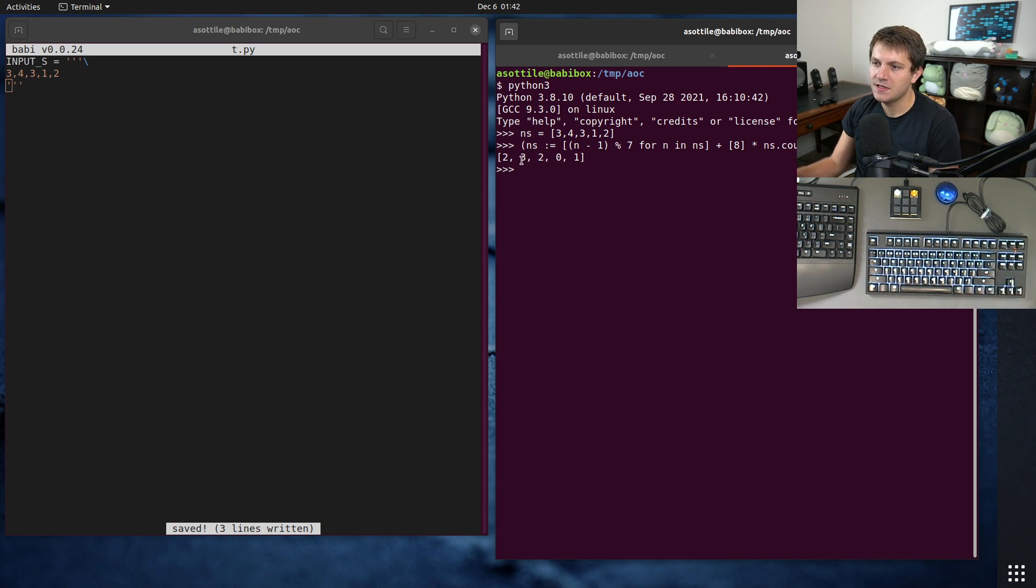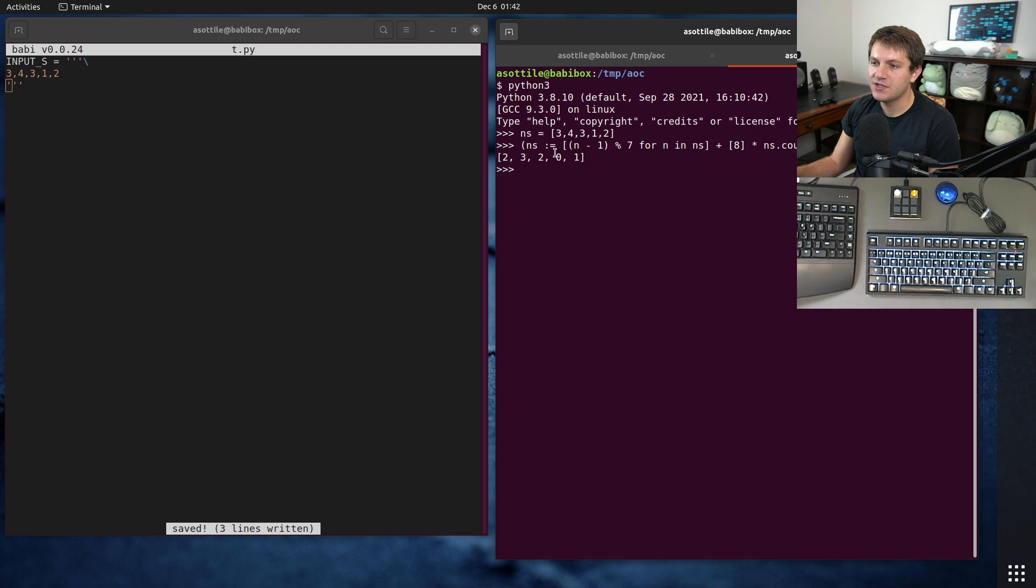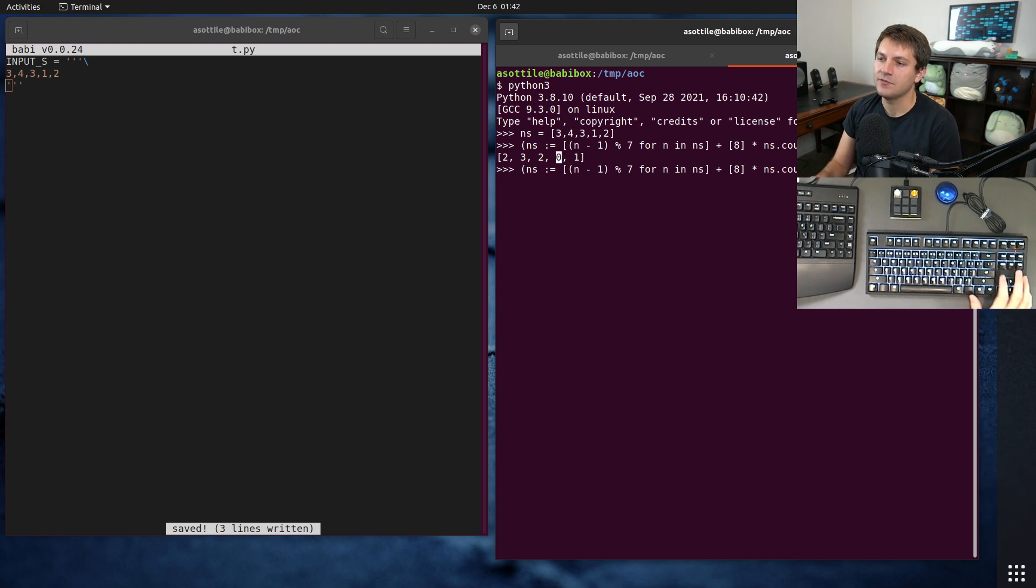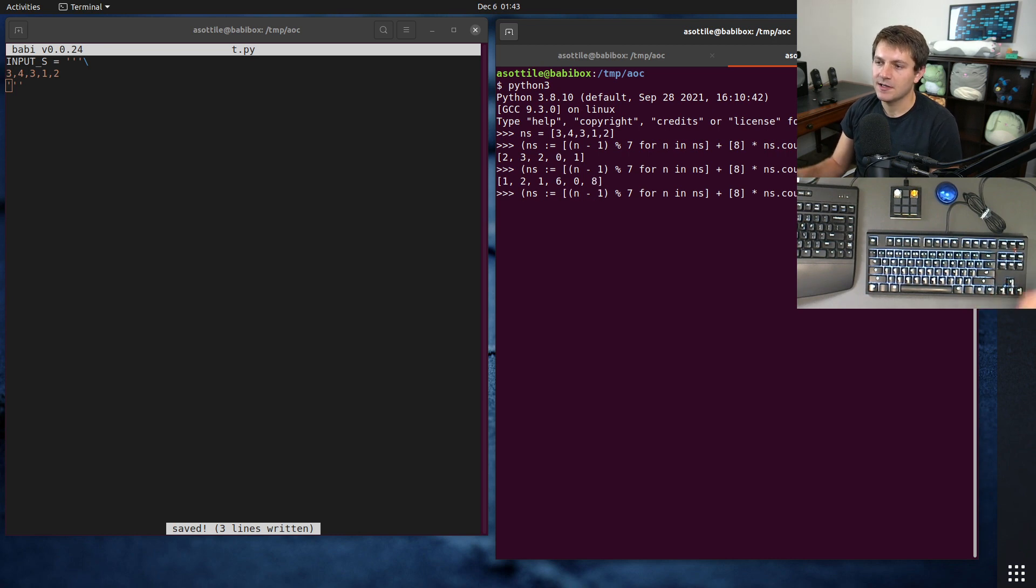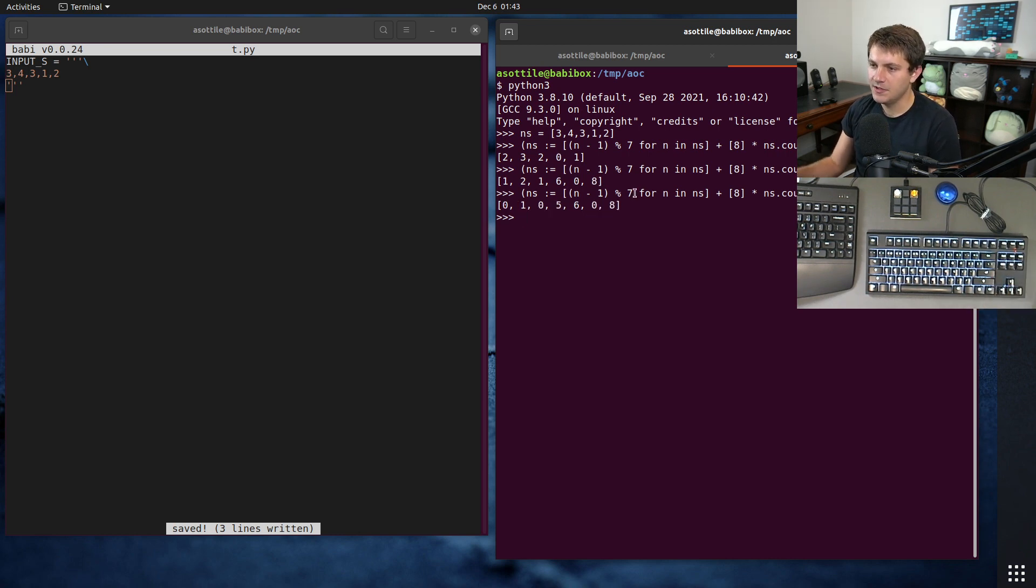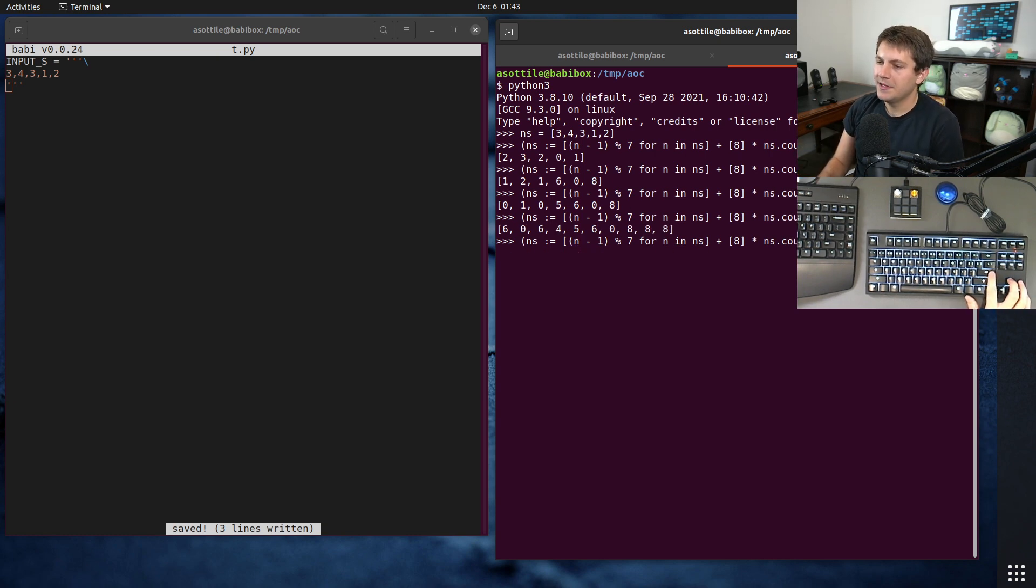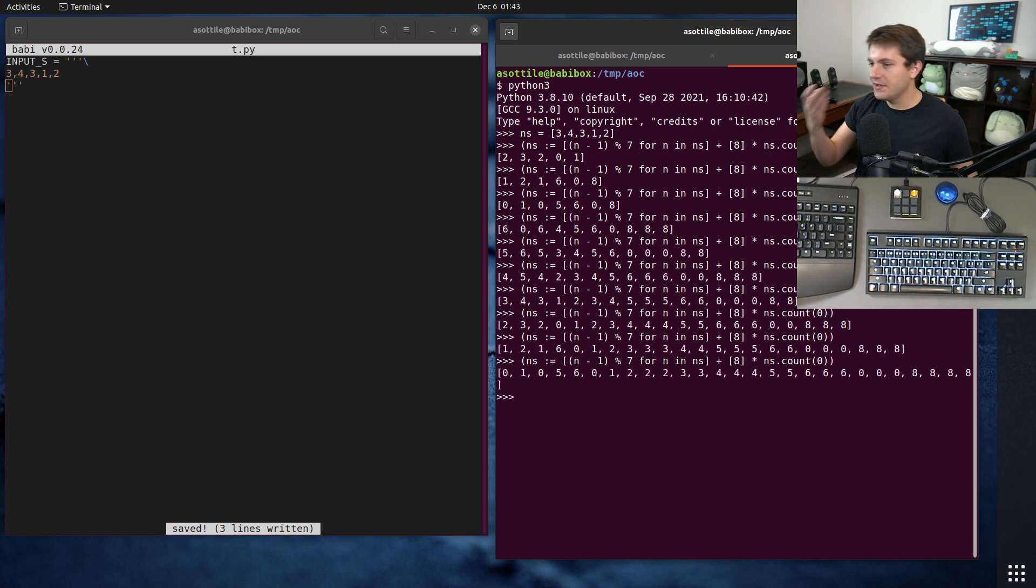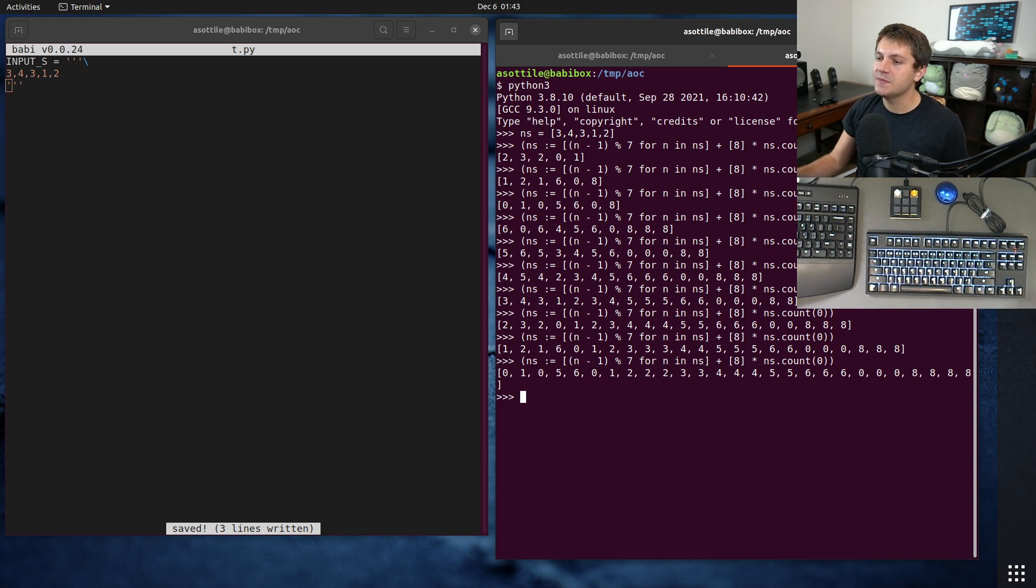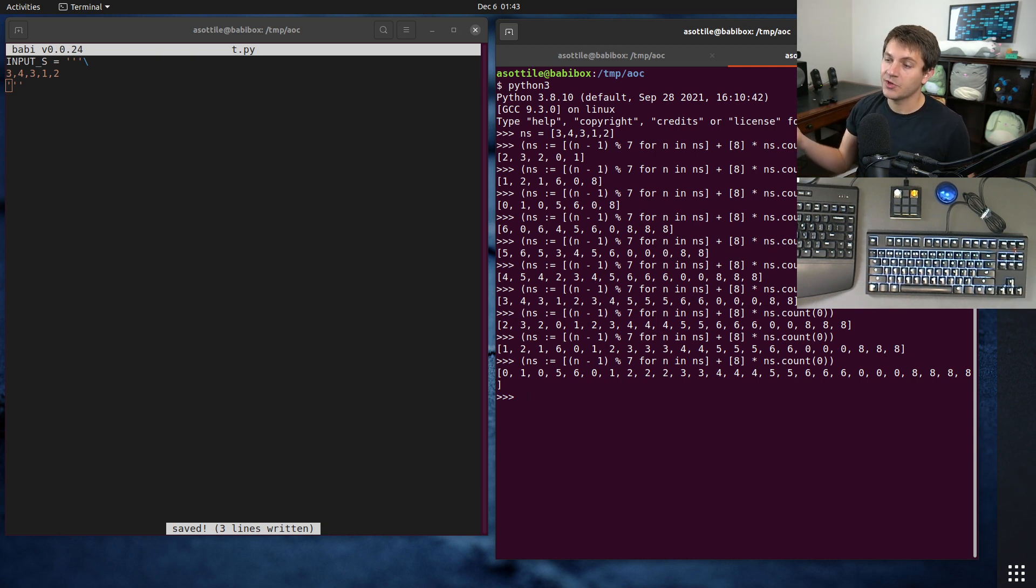I think this is right. Yeah, so you can see 3 went to 2, 4 went to 3, etc. And then in the next generation, this 0 is going to become a 6, and we're going to get another 8 there. So if we rerun this here, the 0 became a 6, and we got an 8. And this 0 is going to generate an 8 also. And you can rerun this, etc., etc. And you can actually run this enough times. If you run this 80 times, you will end up with the answer for part 1.